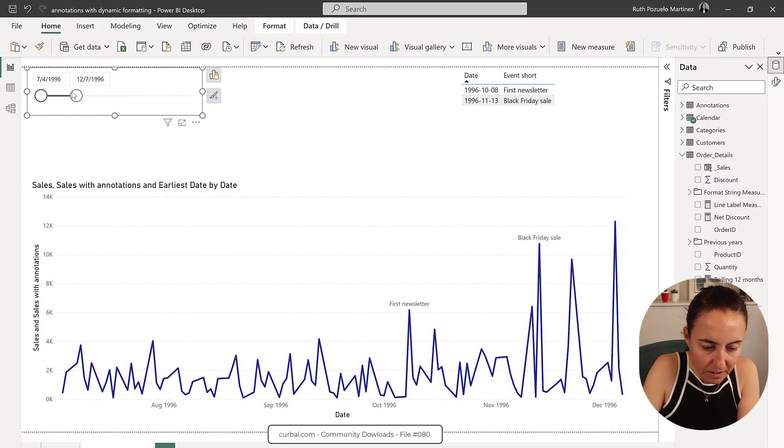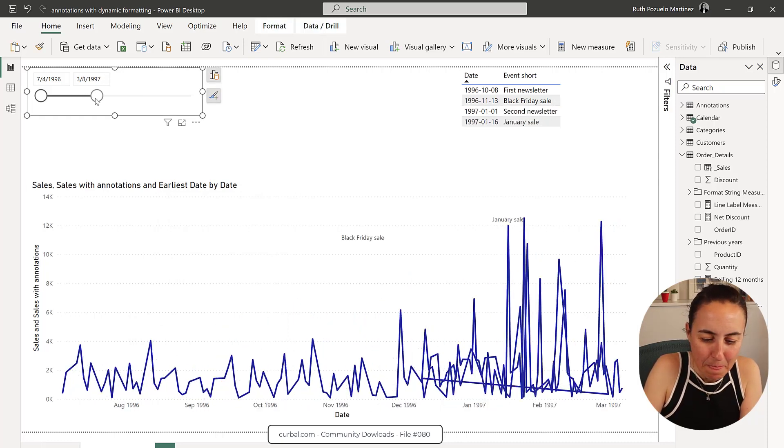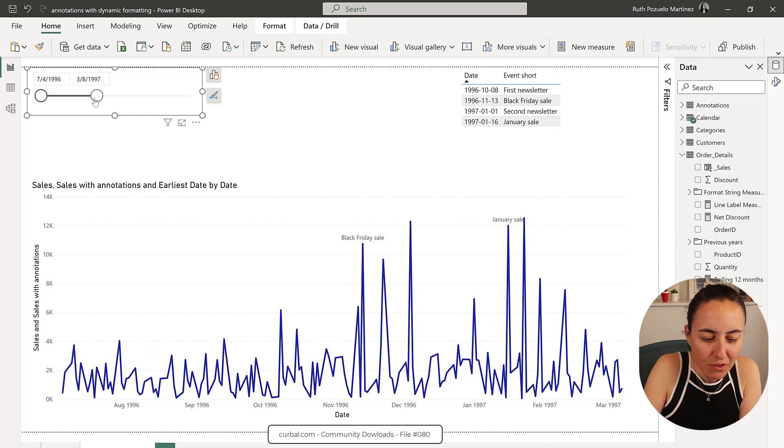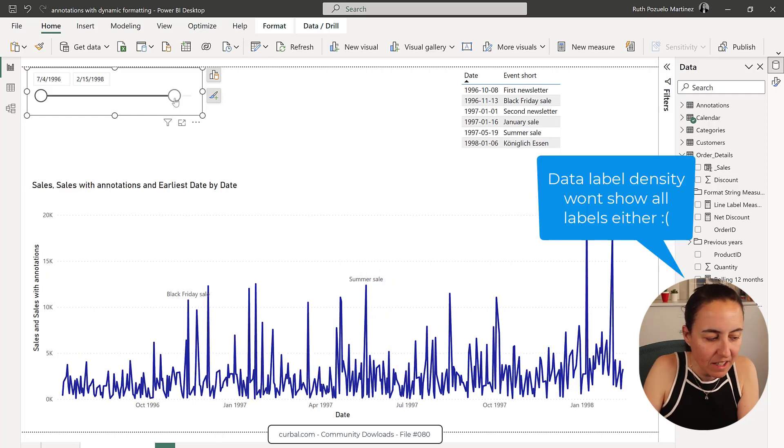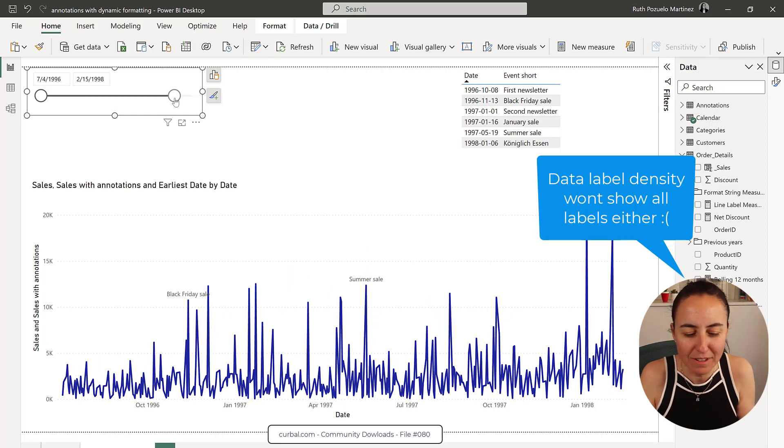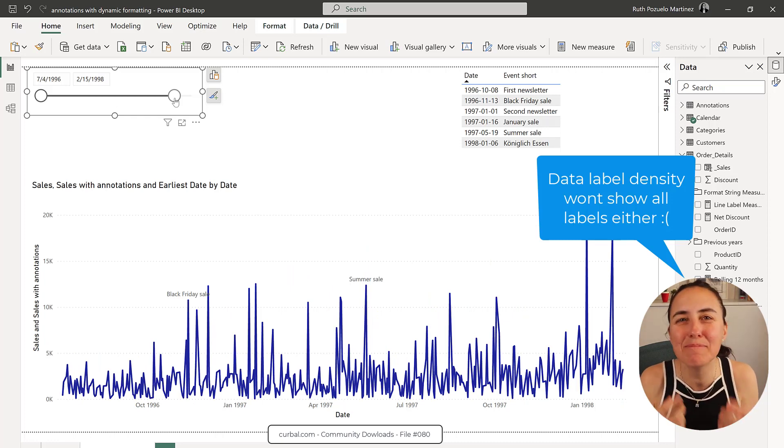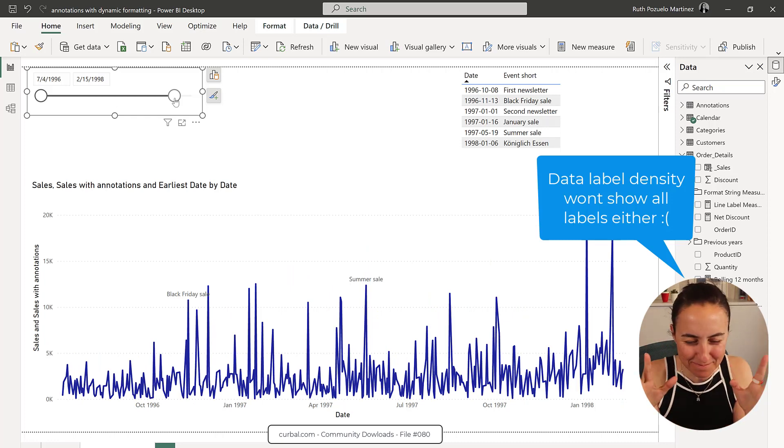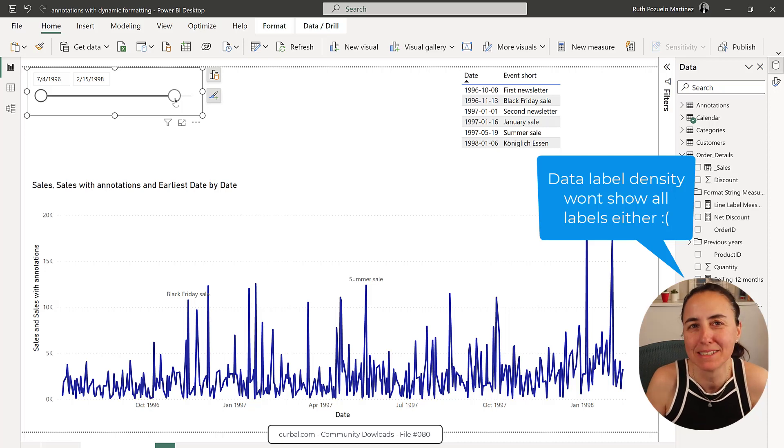So for some mysterious reason, it's not showing me all the labels. Why are you not showing me all the labels? I want to see all the labels. It makes me mad every time it happens.